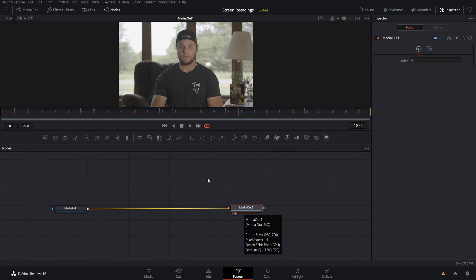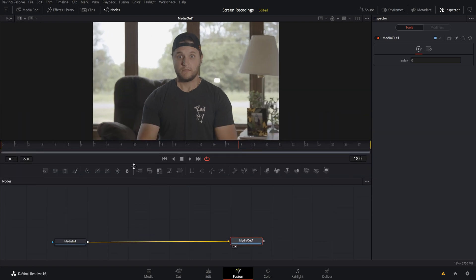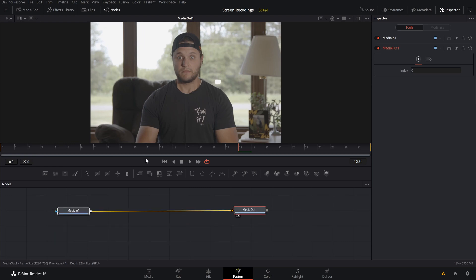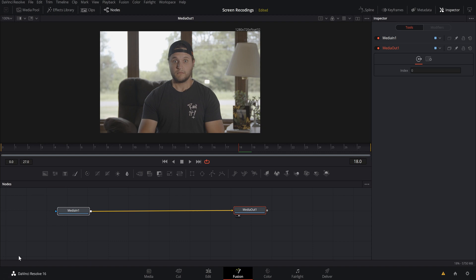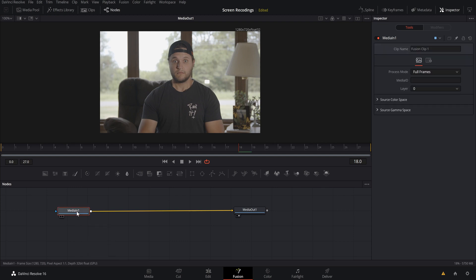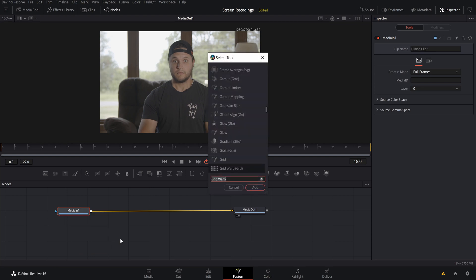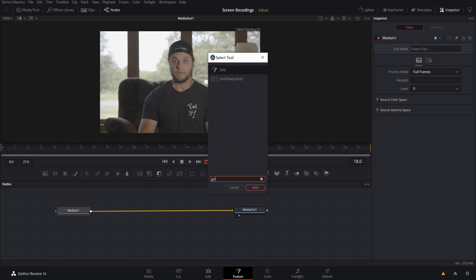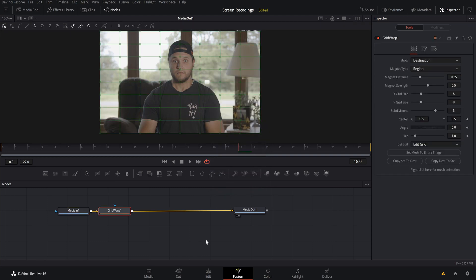Now that we are in Fusion, this is where all the magic happens. I'm going to stretch the view down, highlight both clips, slide them up, and zoom out a little using the scroll wheel. First, select Media In, then hit Shift+Spacebar to pop up the quick selection tool. Type in Grid Warp, select it, hit Add, and just like that we have our grid on the clip.